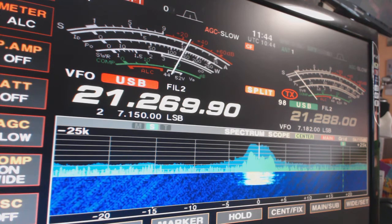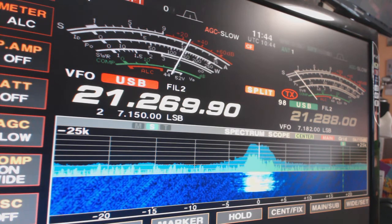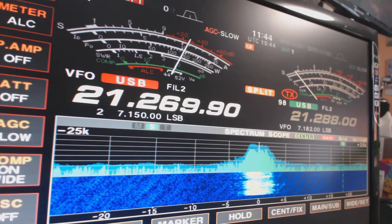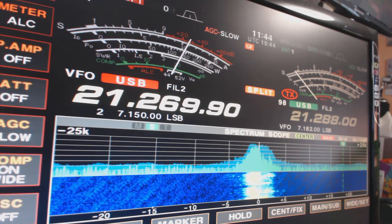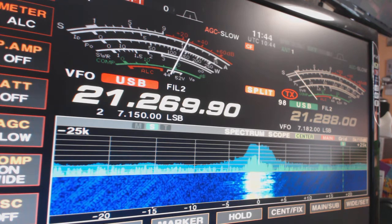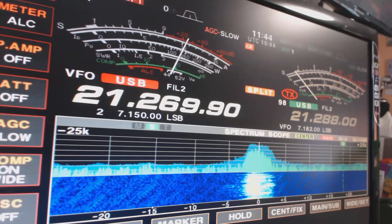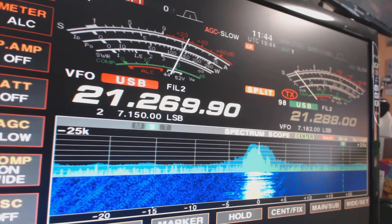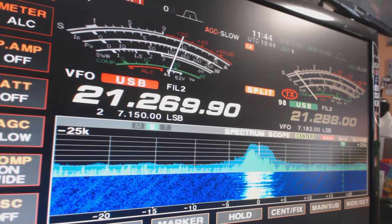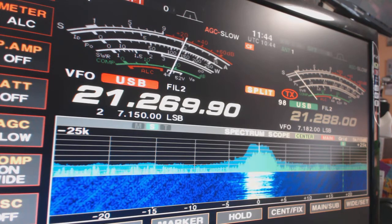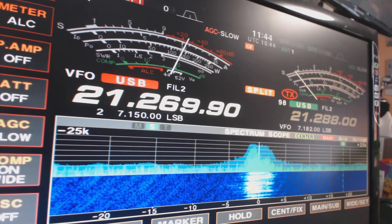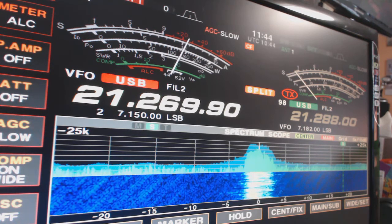Hello CQ Ocean Delta 5 Zulu Zulu, OD 5 ZZ, Ocean Delta 5 Zulu Zulu, OD 5 ZZ calling 15 and standing by.